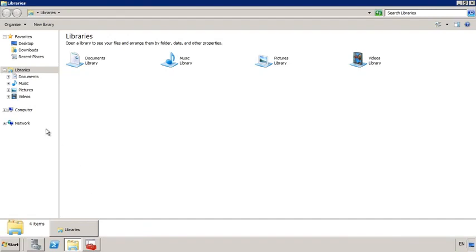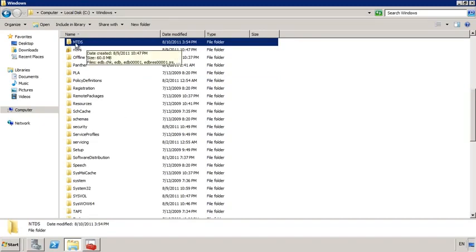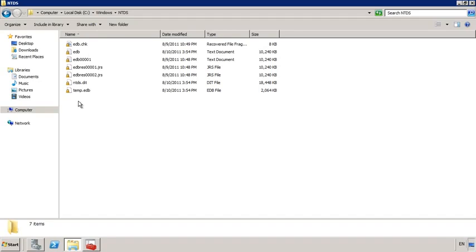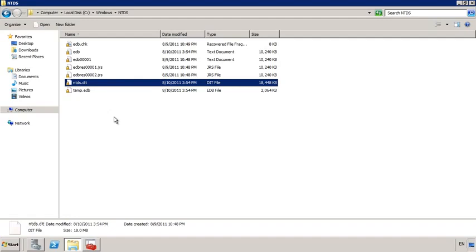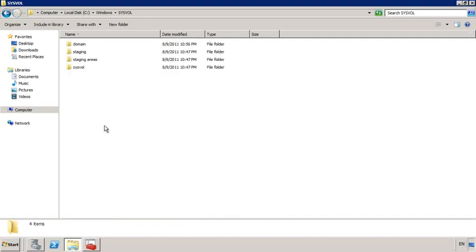If I now open Windows Explorer and open the Windows folder and the subfolder NTDS, this is where the Active Directory database is stored. Notice the file NTDS.DIT — this is essentially the heart of Active Directory. There are also a number of other files in this folder which are the log files. These do not hold Active Directory data but can be used to help recover Active Directory if there is a problem. If I go back a directory and open the SysVol folder, this is the folder that contains all the login scripts and group policies, replicated to all domain controllers in your domain. Under the domain folder you have the folders Policies and Scripts — Policies holds group policy while Scripts holds login scripts.